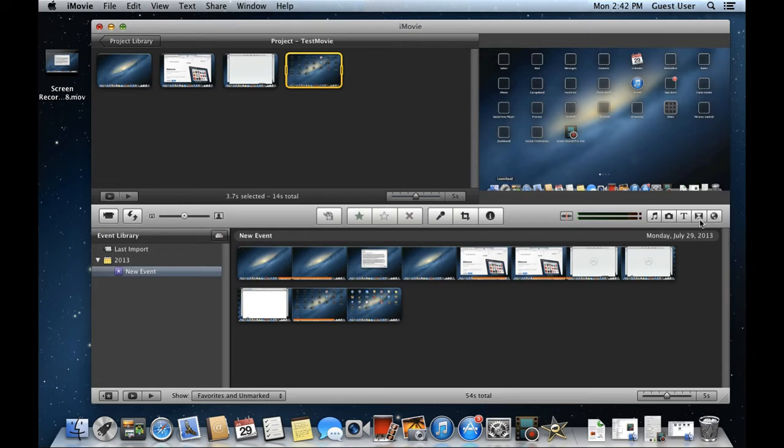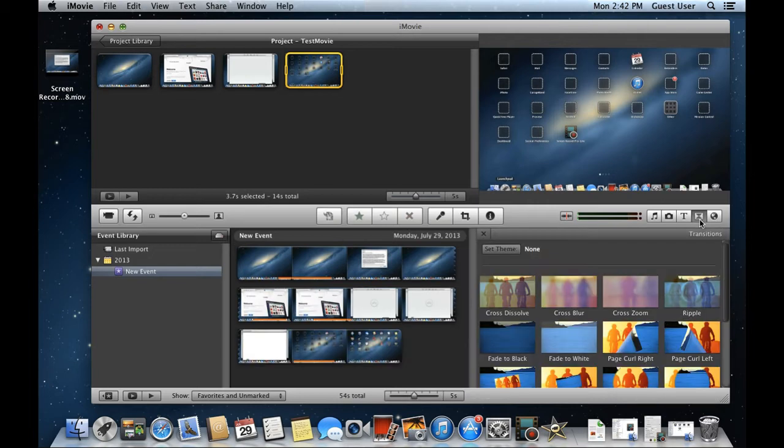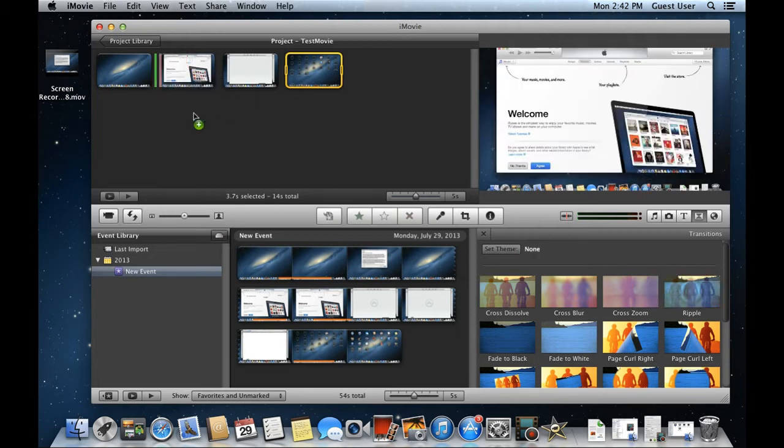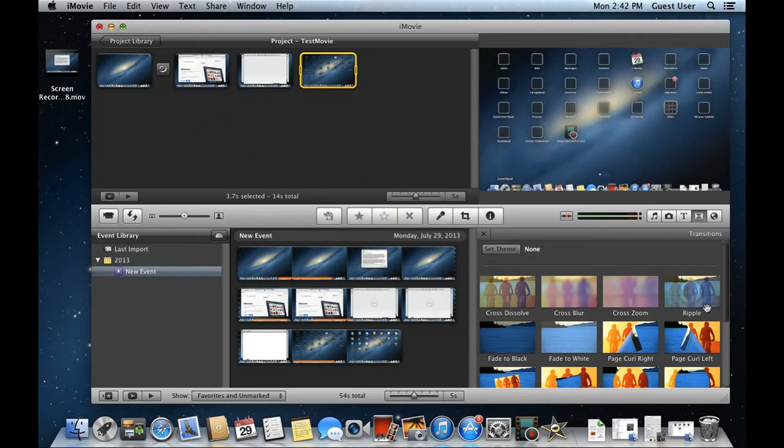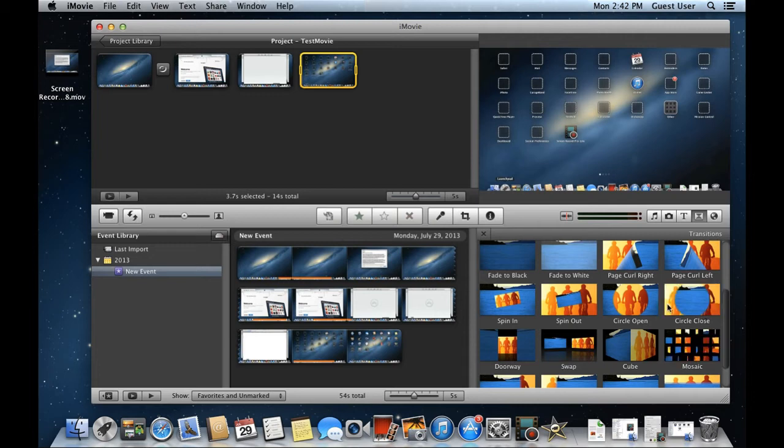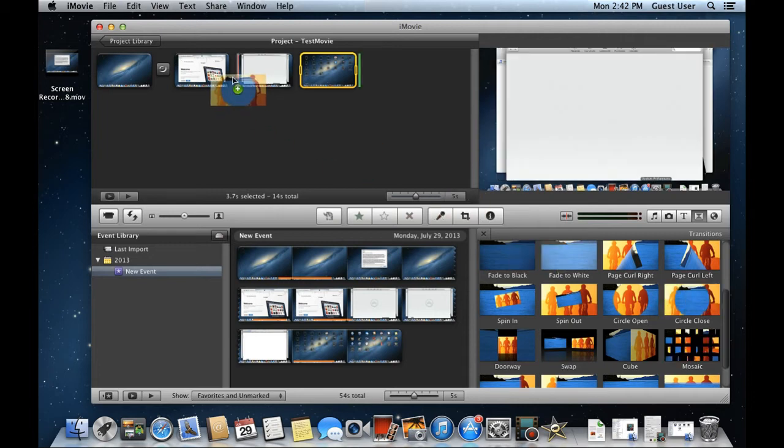Now let's add a transition between the clips. Click on this icon over here. With that done, the transitions window will open up. Now all you have to do is drag the transition in between the clips like so. Let's add a transition between all of the clips here.